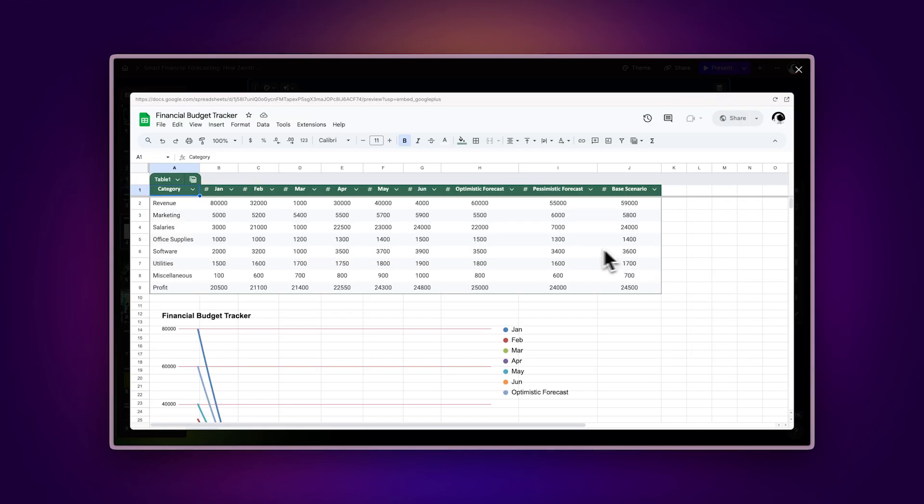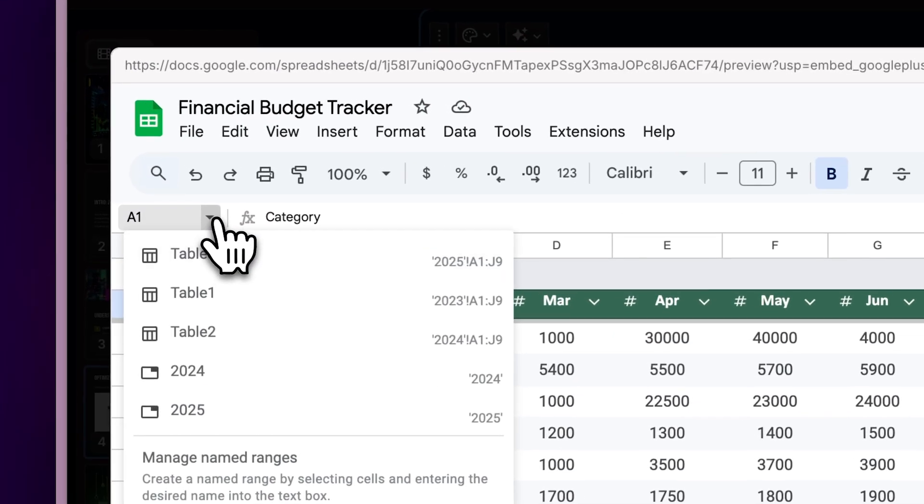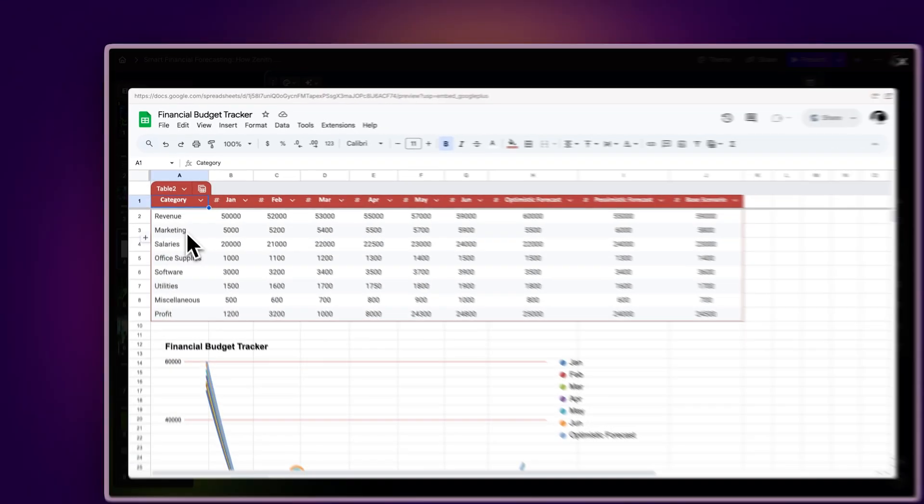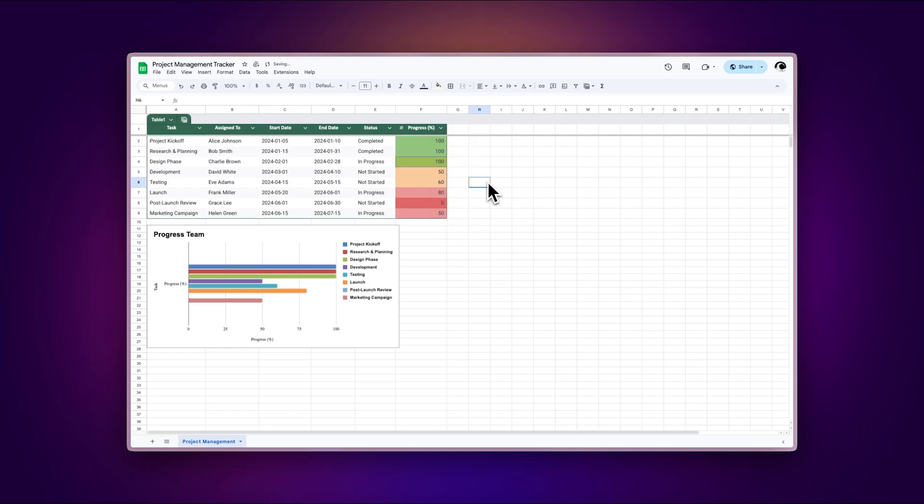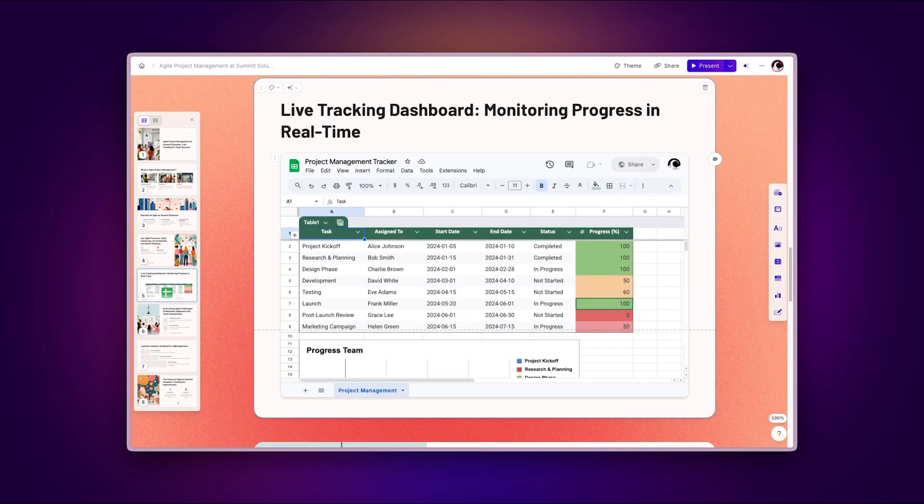Switch between different sheets. See updates reflected as the source spreadsheet changes.